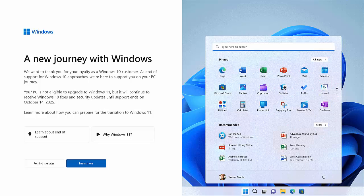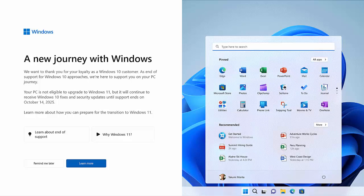Basically saying, Windows, a new journey with Windows. We want to thank you for your loyalty as a Windows 10 customer. As end of support for Windows 10 approaches, we're here to support you on your PC journey. Your PC is not eligible to upgrade to Windows 11, but it will continue to receive Windows 10 fixes and security updates until support ends on October 14, 2025.